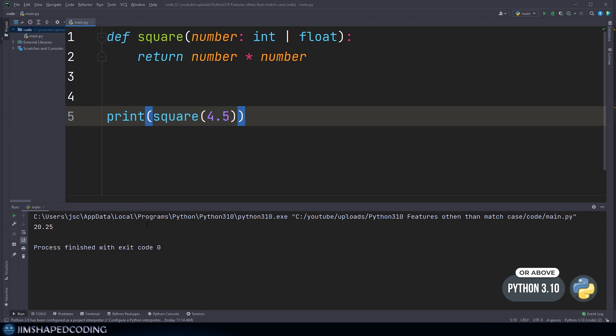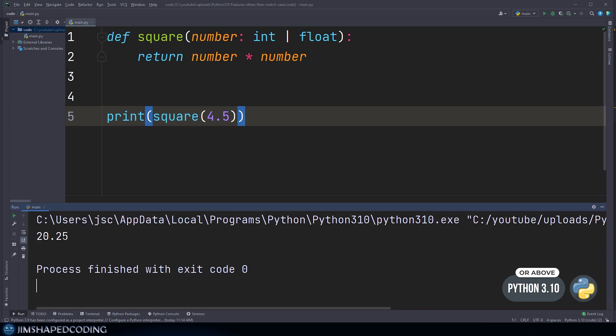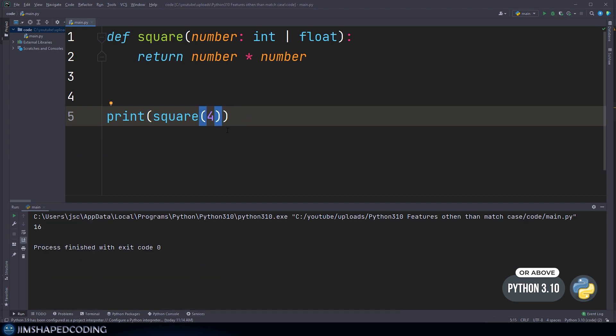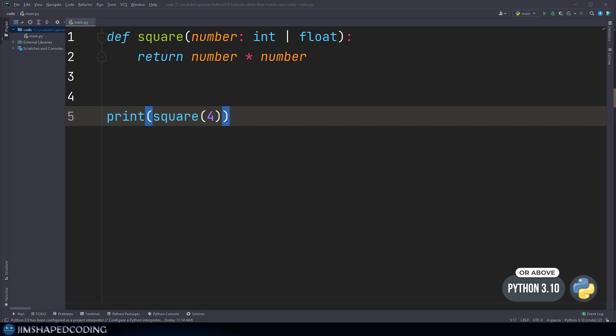In our case, it's an integer or a floating number, and that's going to work in both cases. Now if I run this, you can see that we receive the expected result, and I'll receive the expected result as well when I pass in an integer.